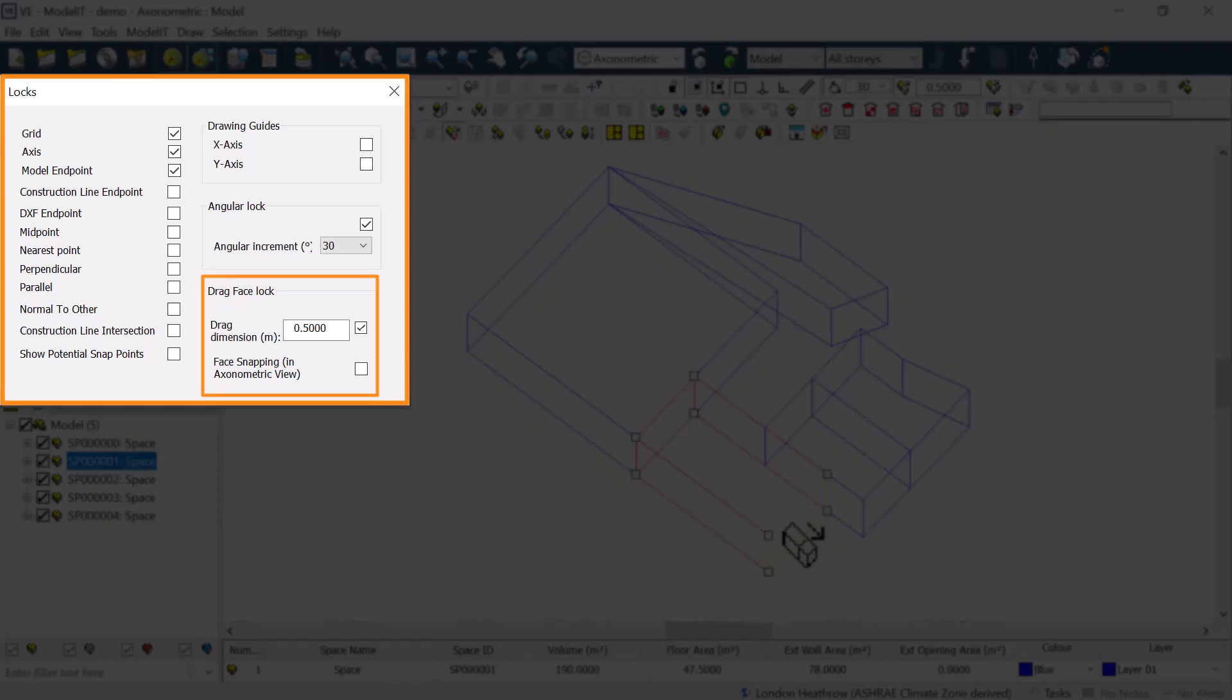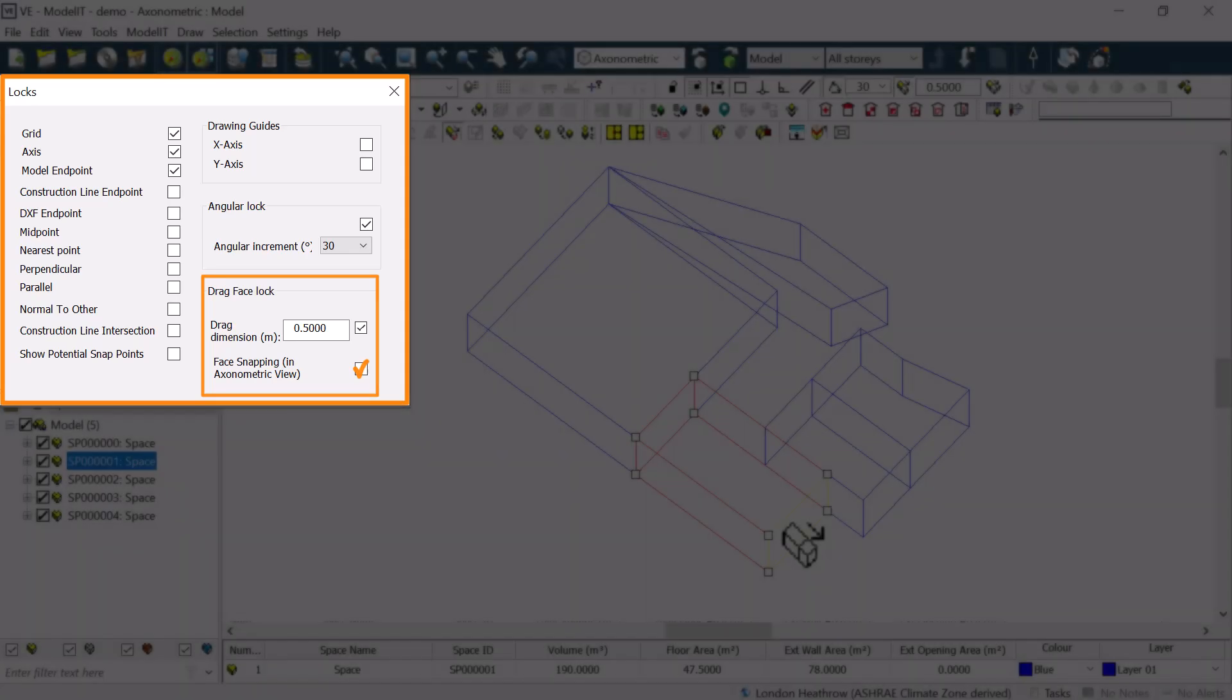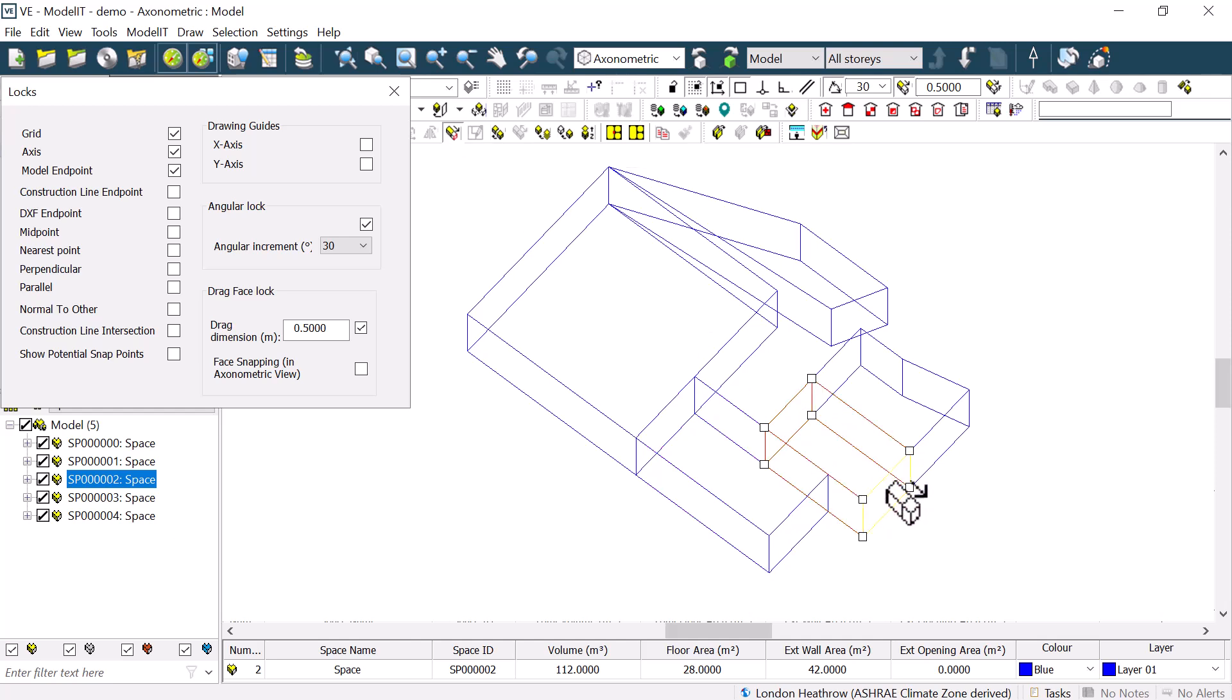It also has an associated option for face snapping, which allows us to set the point that we want to drag a face to by snapping it to a line with another face in the model. When we use this option, the face that we are snapping to will also be highlighted in yellow.